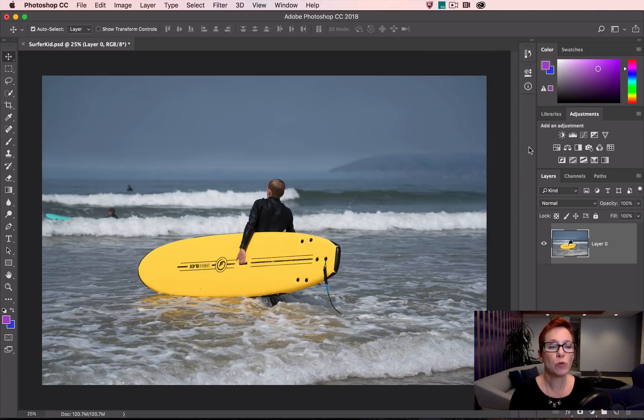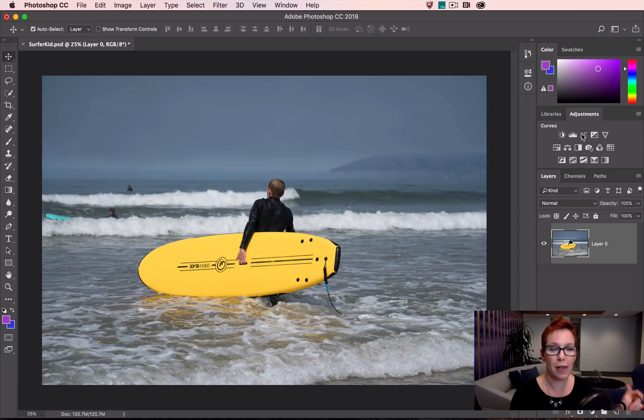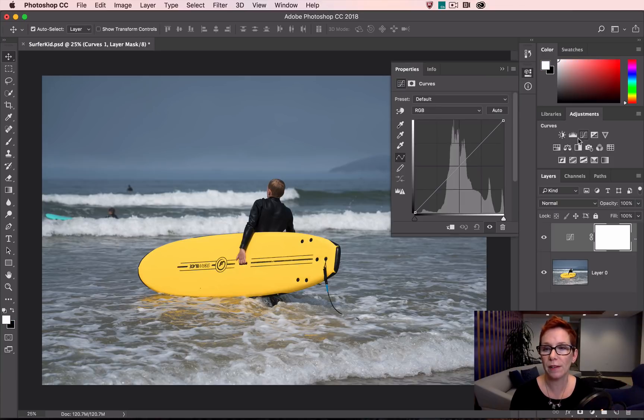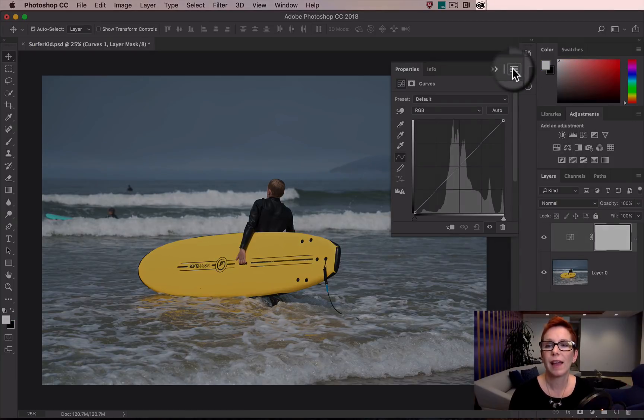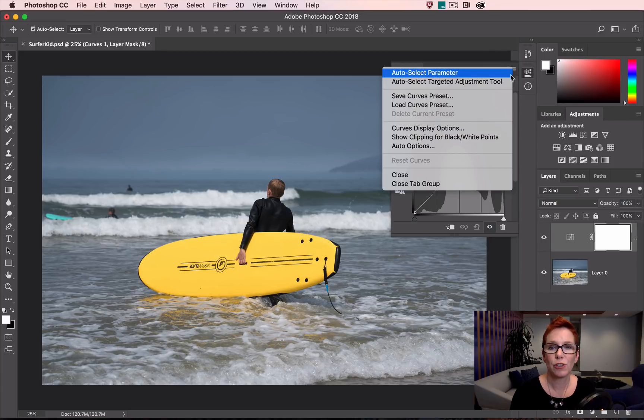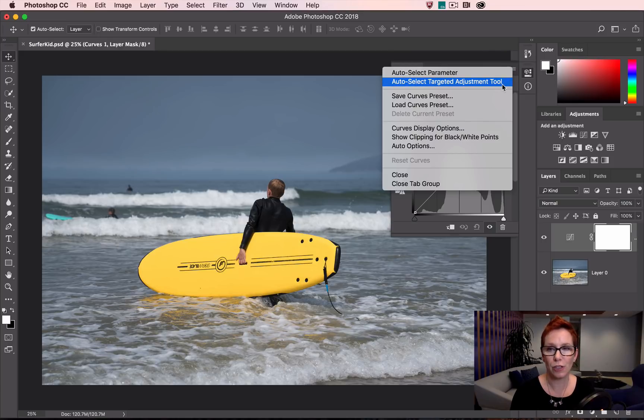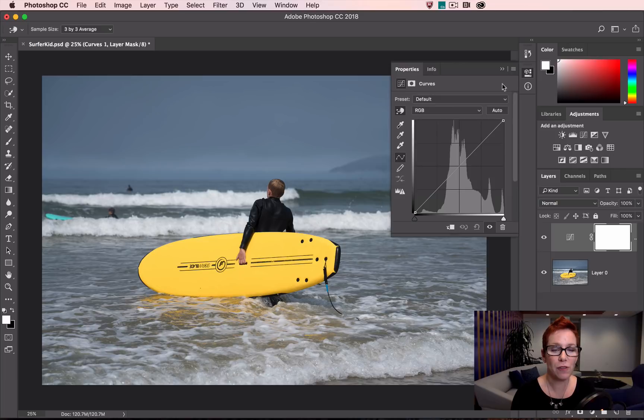So choose one of those three adjustments—curves, hue sat, or black and white—and then go to the flyout menu. Choose Auto Select Targeted Adjustment Tool. Now it'll be on by default any time you jump into those adjustment layers.